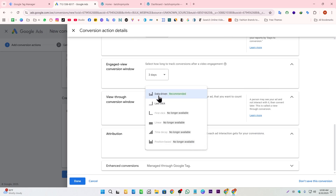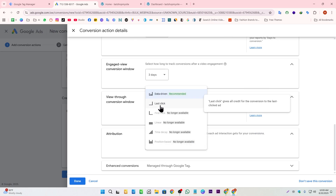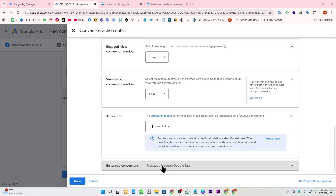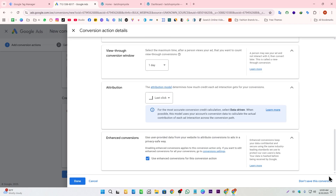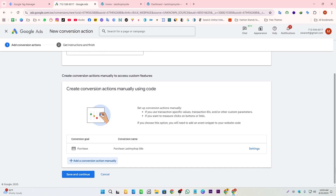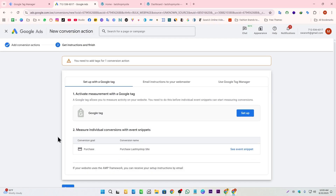This is the attribution model. Google recommends keeping the data-driven model, but I recommend selecting the last-click model instead. We also have enhanced conversions here — if we select the bidding tab for enhanced conversion tracking, we need to enable that button.